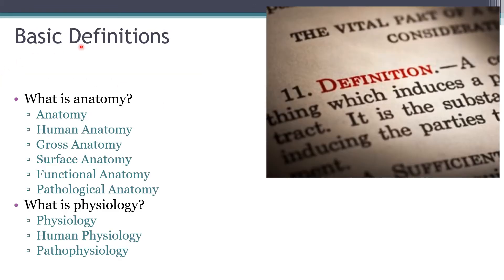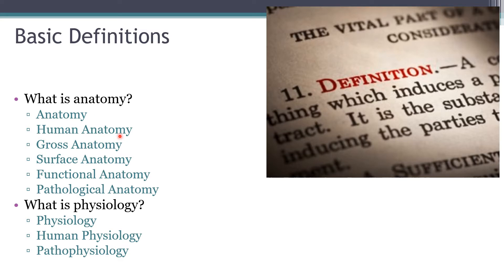We'll start with our basic definitions. Since you're taking an anatomy class, we definitely need to understand what anatomy is. Anatomy in general is just the study of structure — that can be the structure of the human body, cells, plants, anything. Another term you'll hear is morphology, which basically means the same thing.